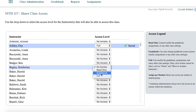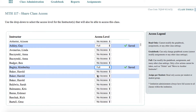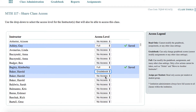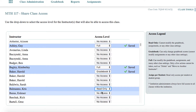As soon as you assign an access level to an instructor or TA, you will see a checkmark and a saved label to the right of the selection. This indicates that your change was saved successfully, and you may navigate away from this screen without needing to click any save button. These instructors or TAs will now access the shared course in their Alex account.